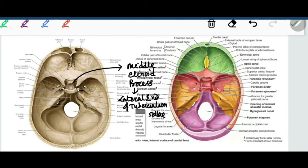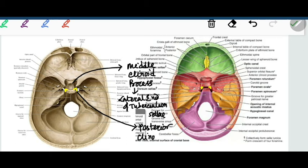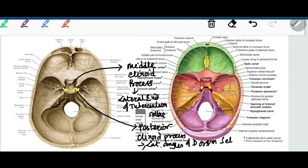The dorsum sellae, which forms the back of the sella turcica — meaning the 'Turkish saddle' — has its lateral angles expanded to form the posterior clinoid processes. In short, the lateral ends of the tuberculum sellae form the middle clinoid processes, and the lateral ends of the dorsum sellae form the posterior clinoid processes. Sella turcica thus consists of three parts: the tuberculum sellae, the hypophysial fossa, and the dorsum sellae.